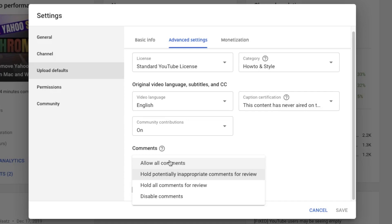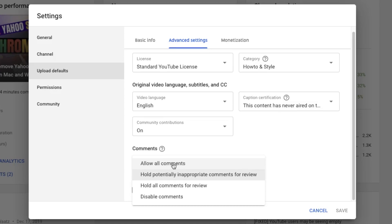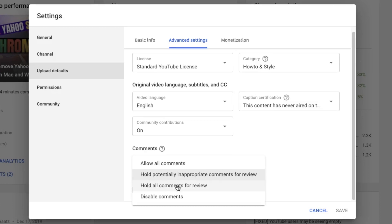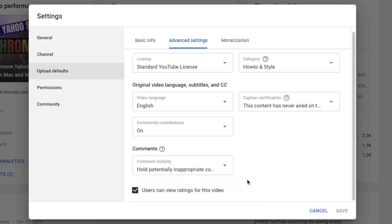This is the default setting so you don't have to change it every time you upload a new video. You have options: 'Allow all comments' means all spam comments will get through — I don't recommend that. 'Hold potentially inappropriate comments for review' means YouTube will filter spam for you. 'Hold all comments for review' means you check every comment manually. I recommend 'Hold potentially inappropriate comments for review.' After that, click Save.